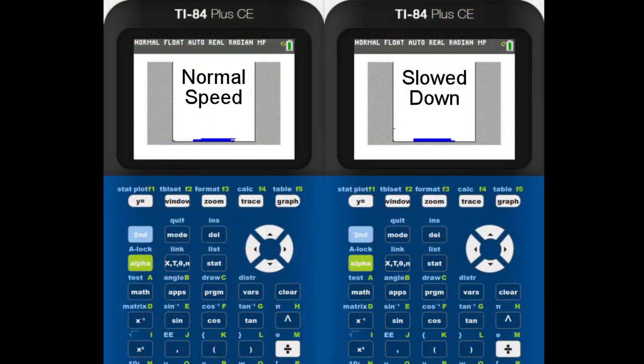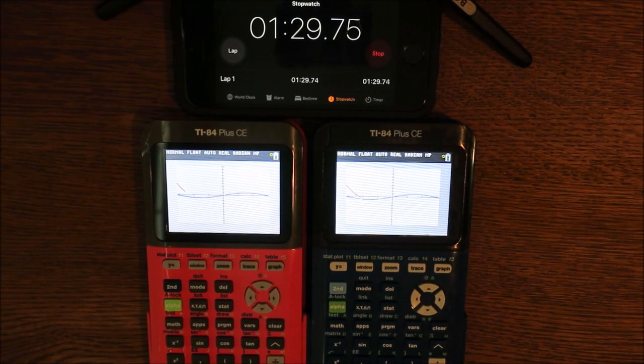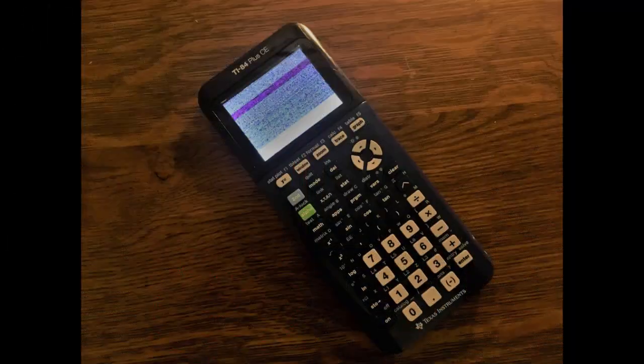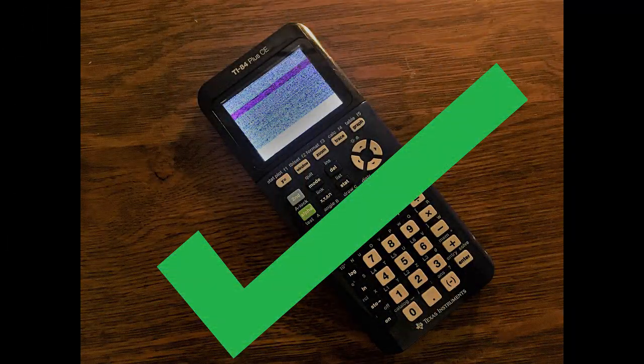To answer the question in the title: can you overclock a TI-84 Plus CE? The short answer is no. However, you can reduce the wait states, which has a similar effect to overclocking.